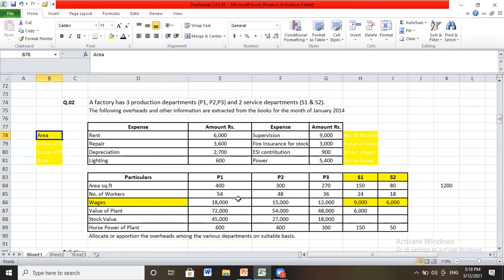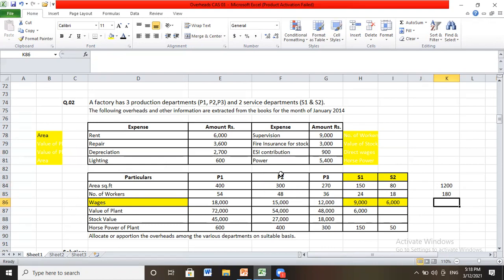Number of workers: 54 plus 48 plus 36 plus 24 plus 18. Adding these up: 24 plus 48 is 72, plus 36 is 108 — wait, totaling all gives 180 workers. Out of 180, 54 are with P1, 48 with P2, and so on across different departments.